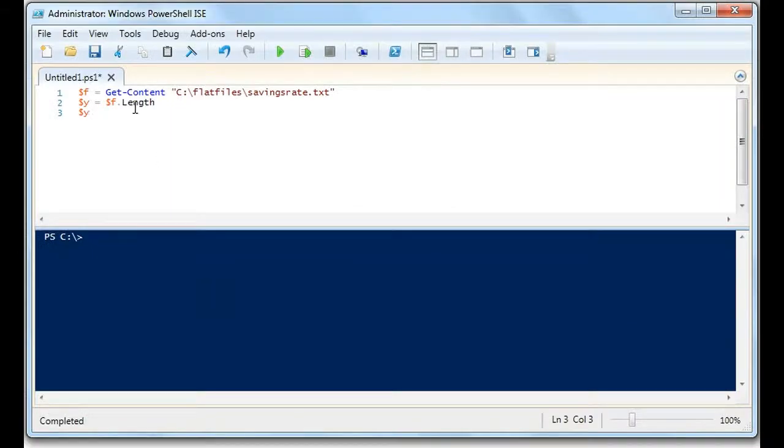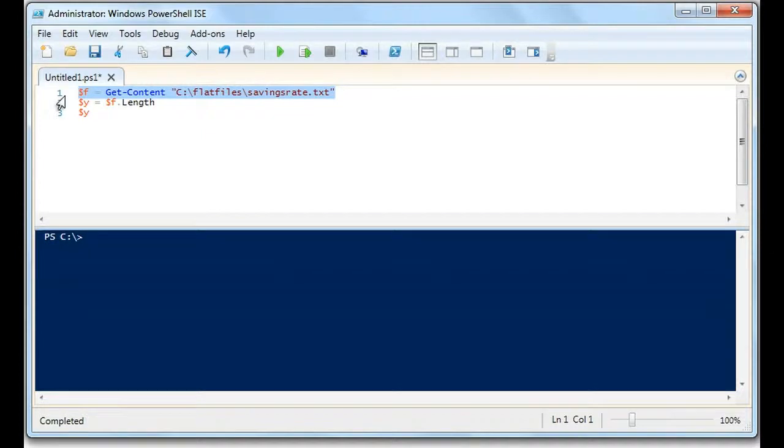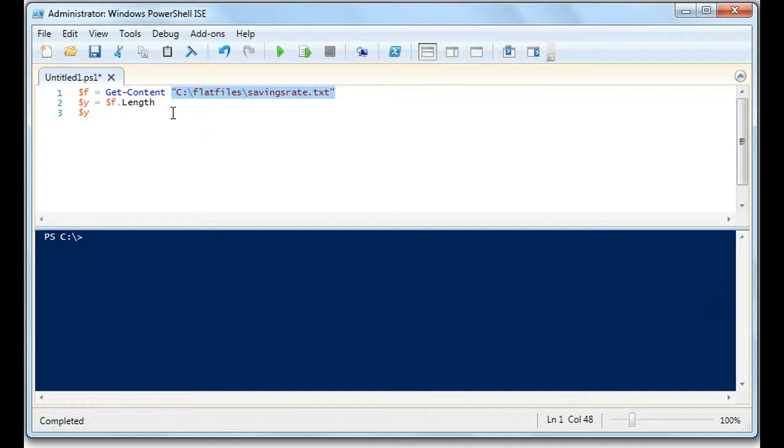You'll see what we've done is we've used this before, the Get-Content. We're getting the content of this file, and what we're doing then is we're creating a new variable called y.